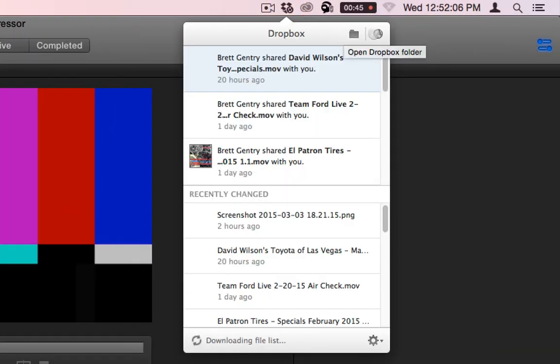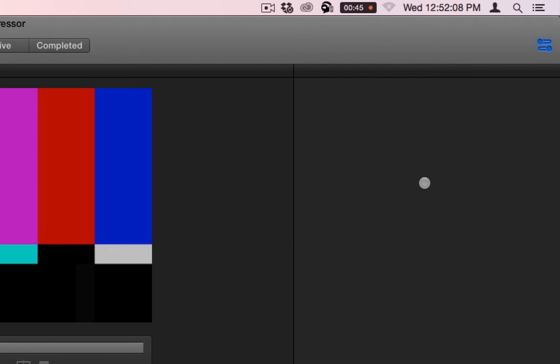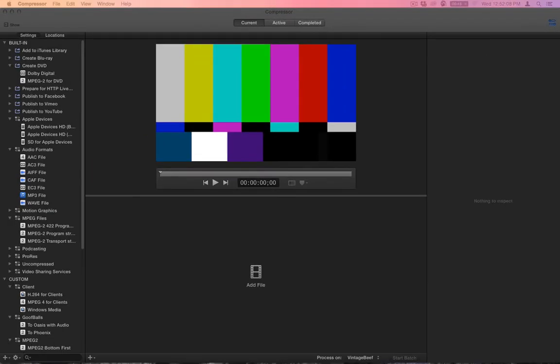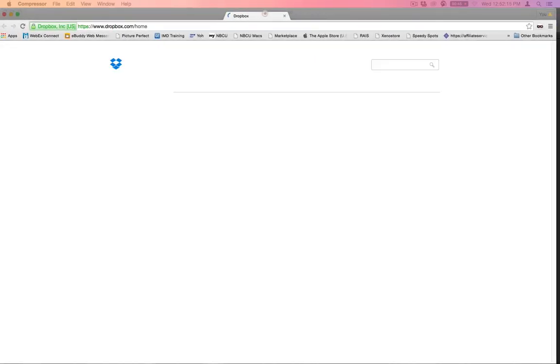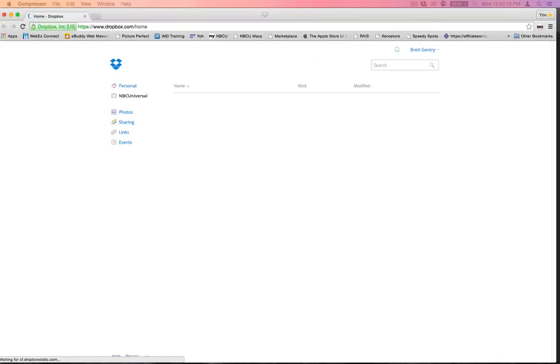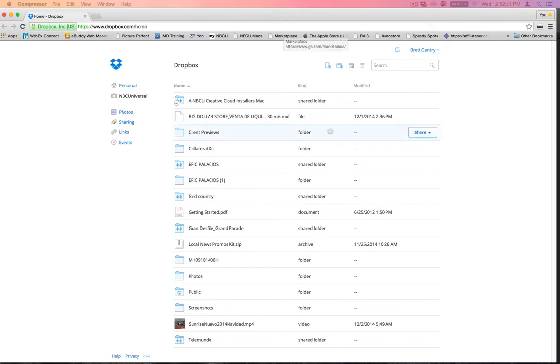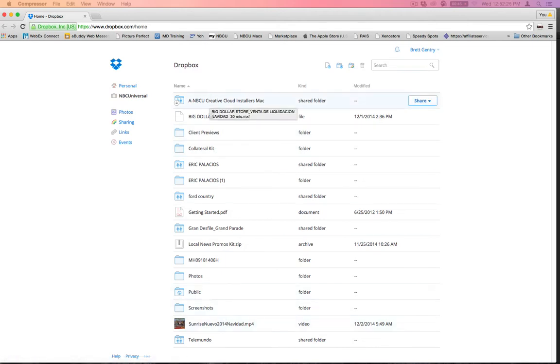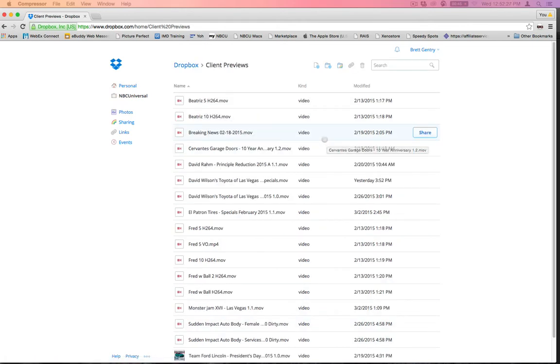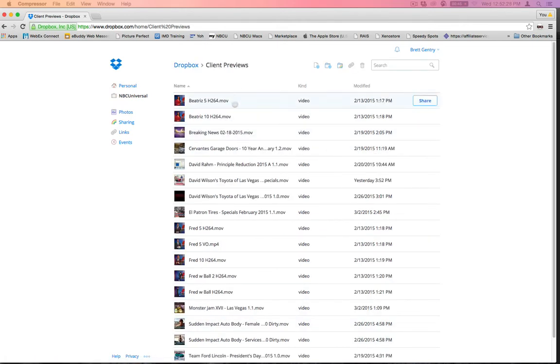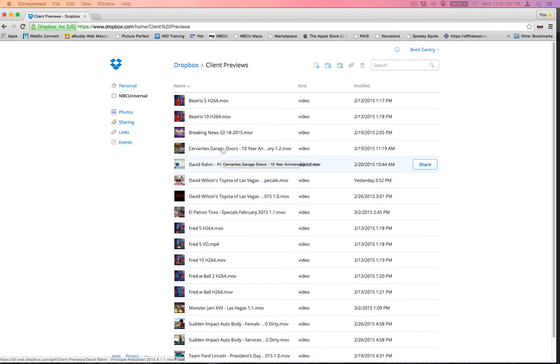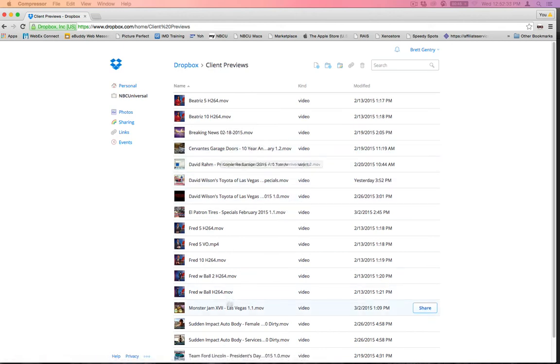I'm going to go to my Dropbox folder real quick. Hopefully it allows me to log in. Okay, so here's my Dropbox folder. And if I go into client previews, these are the ones that I upload. I can show something that I did. Okay, I'll show this one.